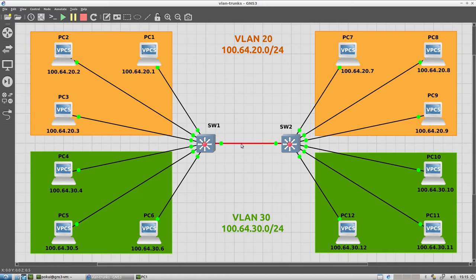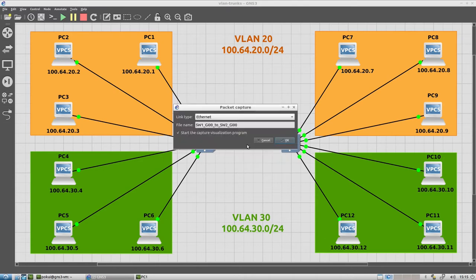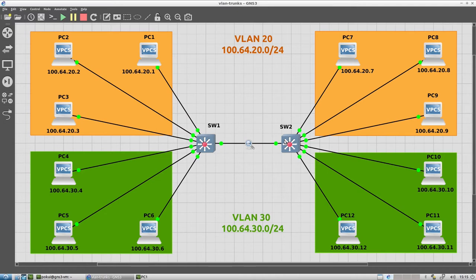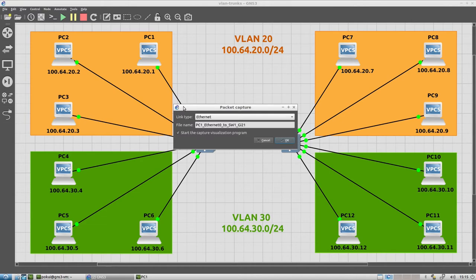So what we're going to do is start a packet capture application called Wireshark. And this will show us each packet as it goes through the interface that it's paying attention to. And we shall start it on this trunk port. And we shall as well start it on the port to PC 1.